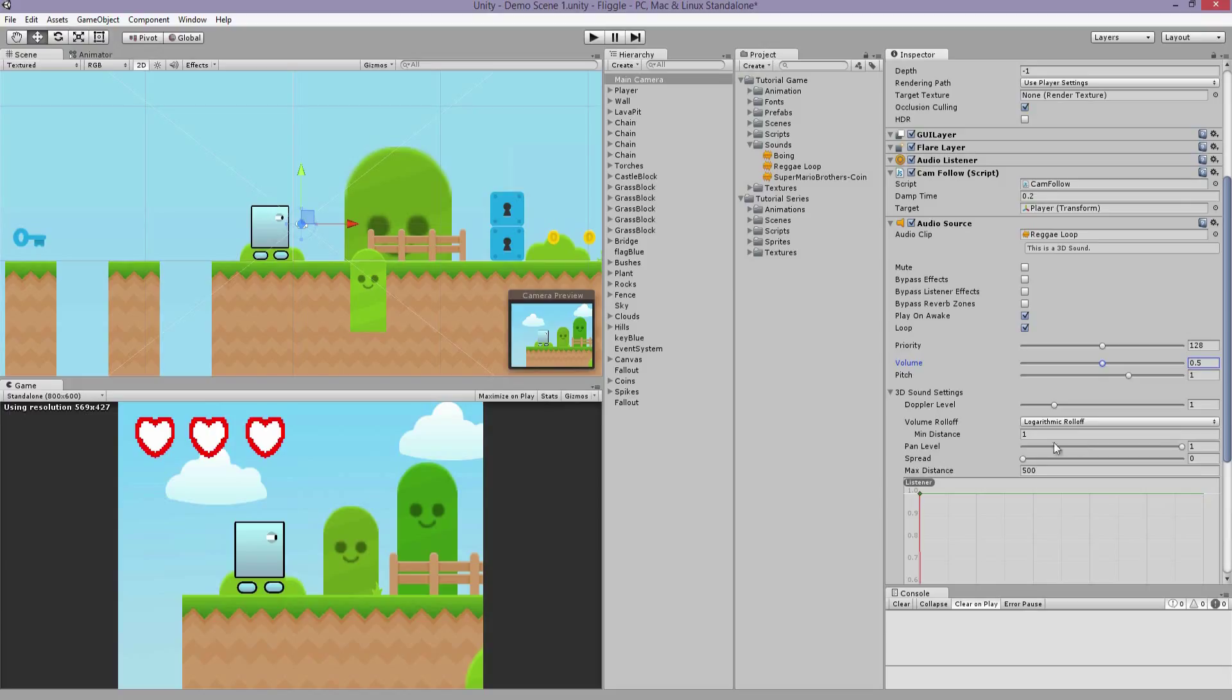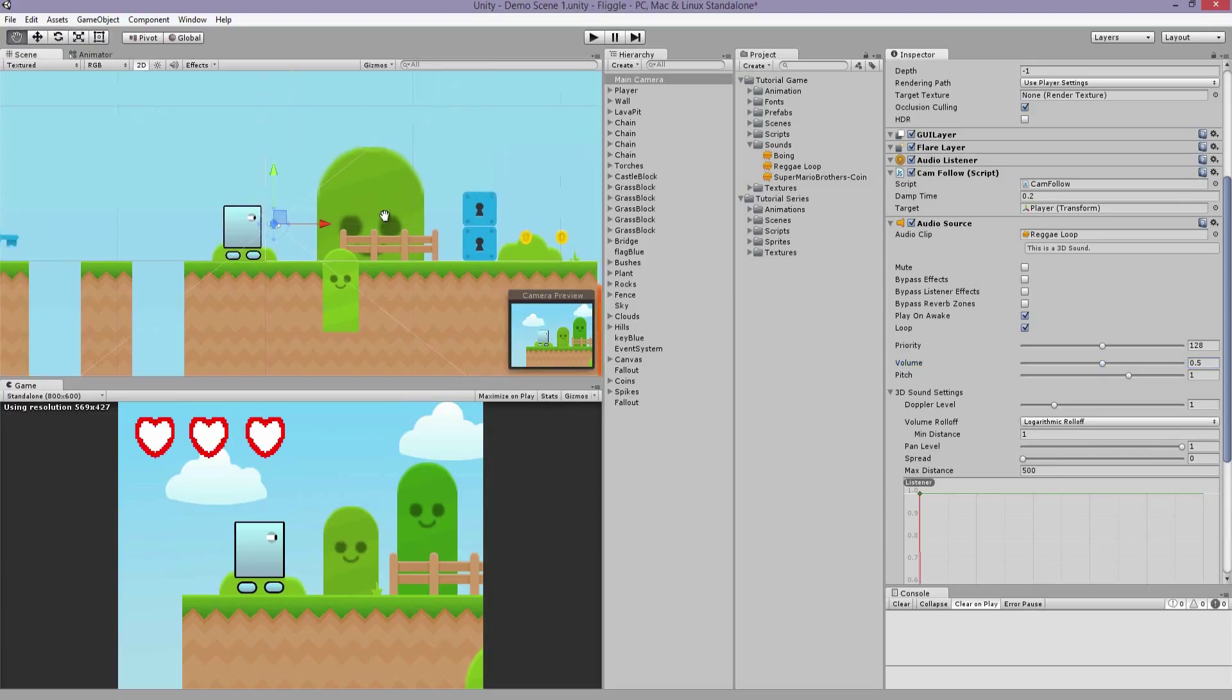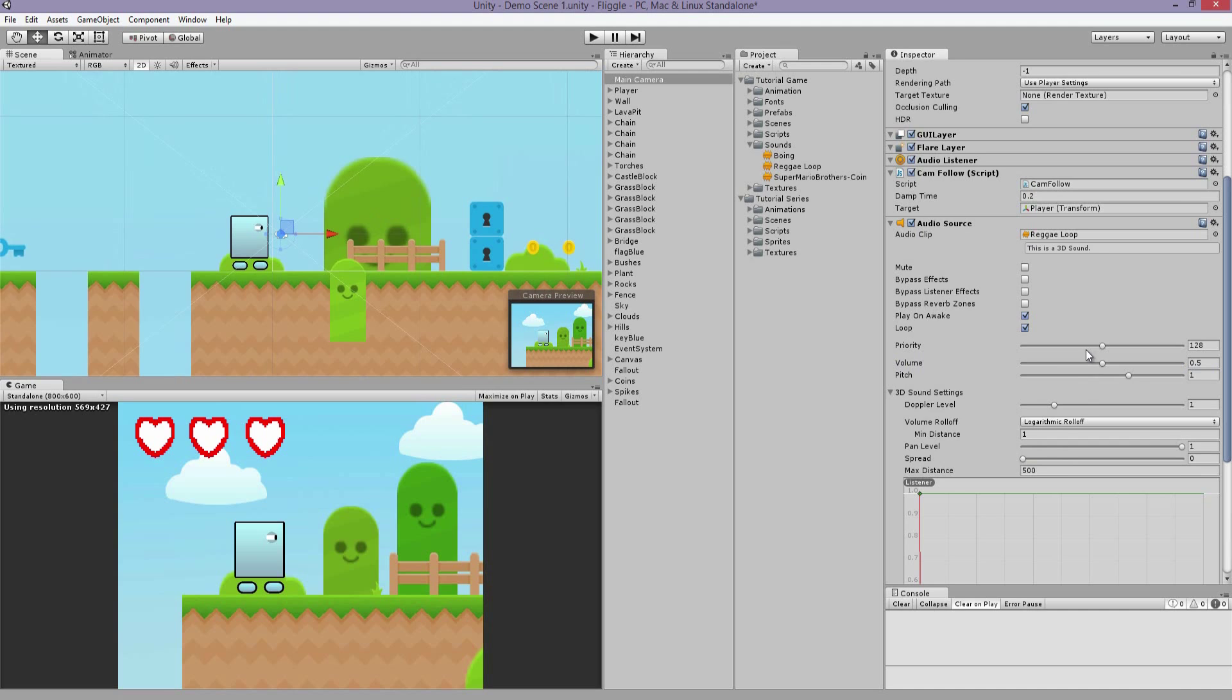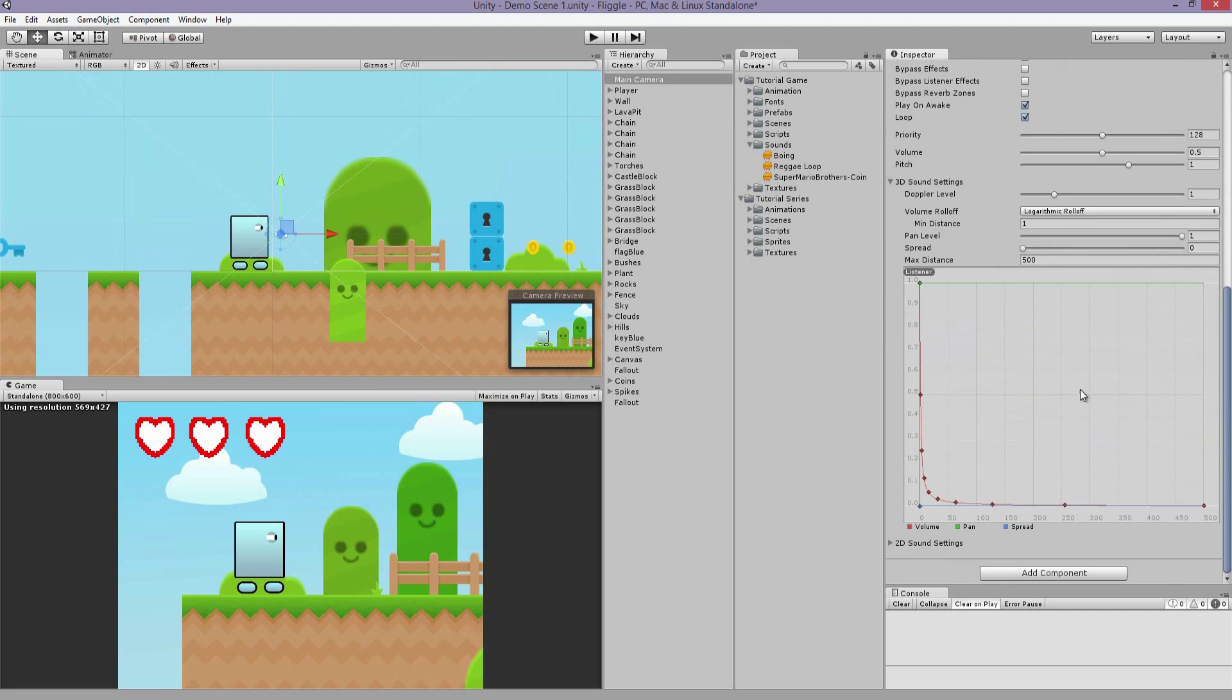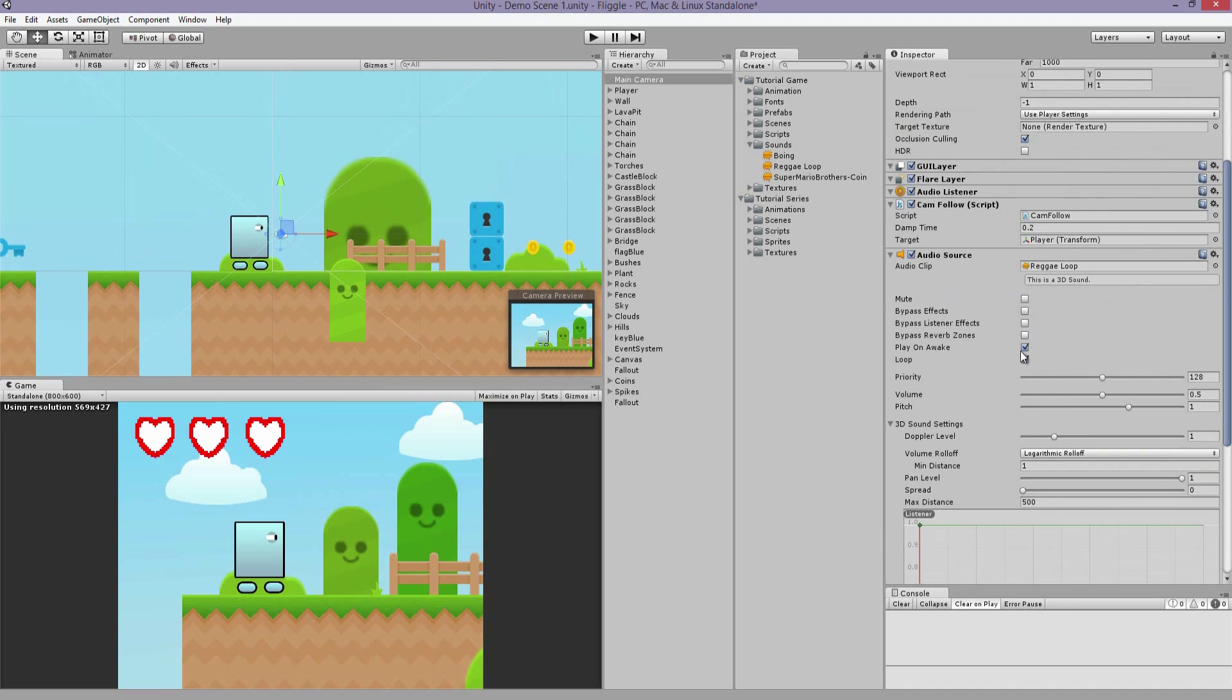We don't have to worry about pan and spread because it is added directly to the object. So now if we play there will be music.